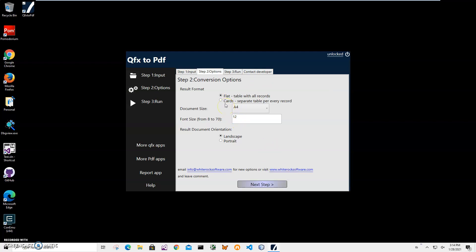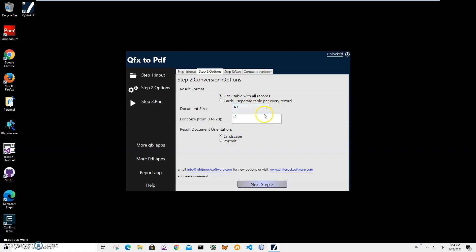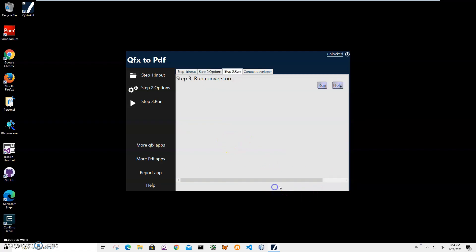In the next step I can specify the result format. 'Flat' is a table with all records, which is fine. For document size, A4 to A3 makes it bigger. A4 is usually OK, but it depends on how much textual information is in the QFX — sometimes there are large memo descriptions of transactions. A3 is a little bigger than A4, and A2 is much bigger. A0 is the biggest format for PDF. Let's try A3, and after all is selected click on Next Step.